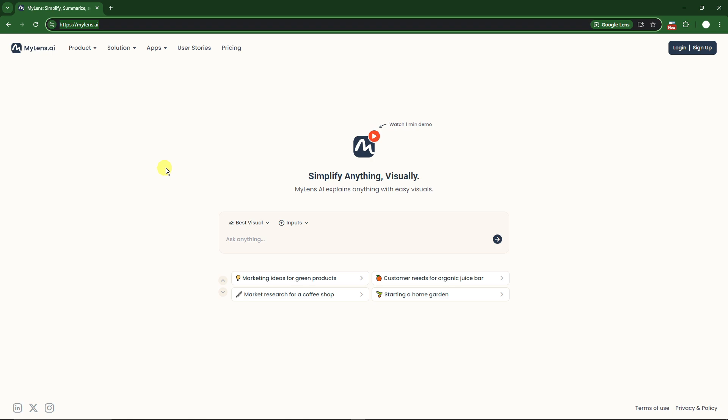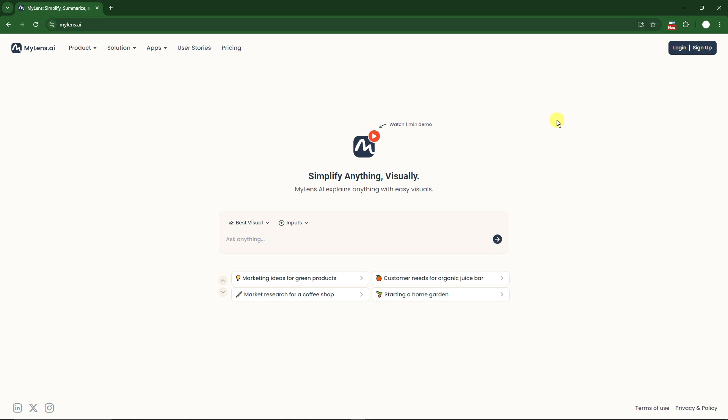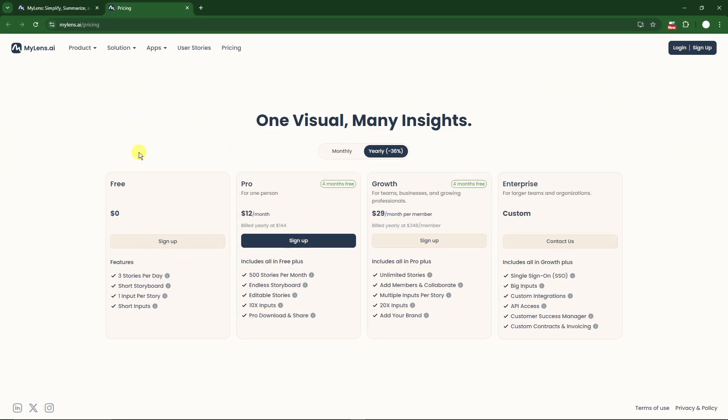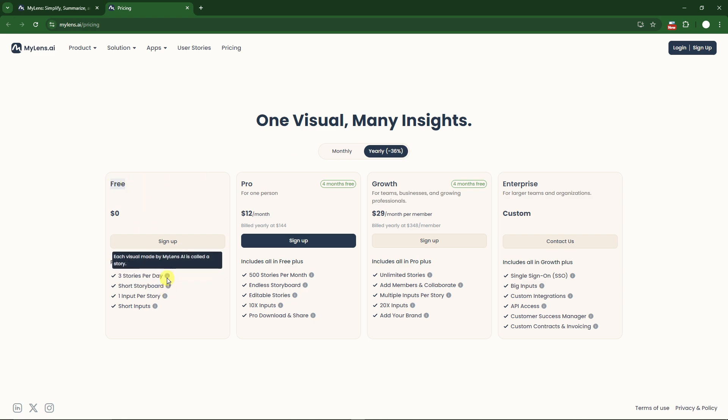As best practice, let's talk about the pricing. For the pricing, you can choose yearly or monthly. For yearly you get a 36% discount. For this video we're going to utilize the free trial which gives us three stories per day, that's three generations per 24 hours.